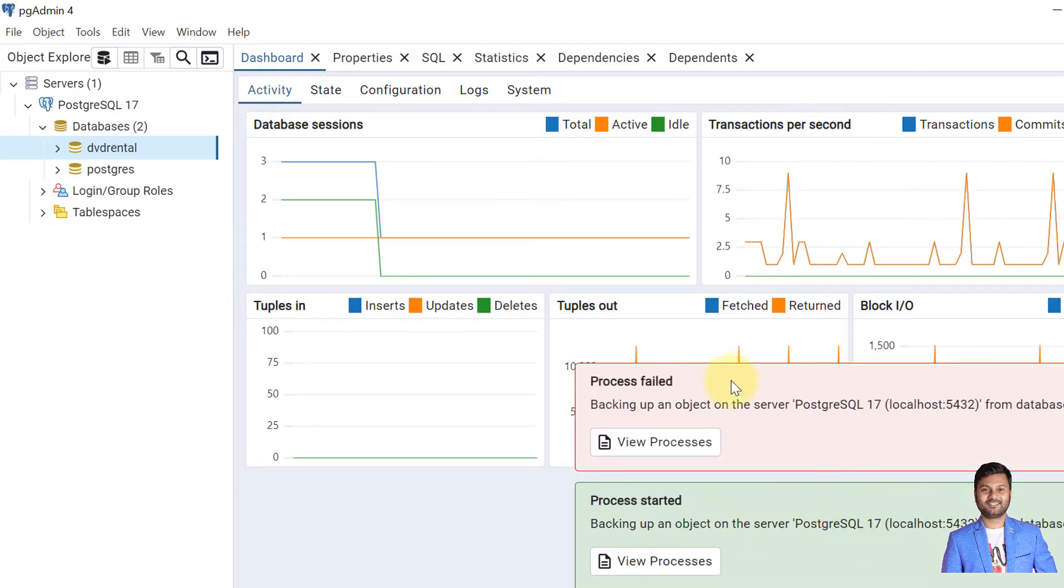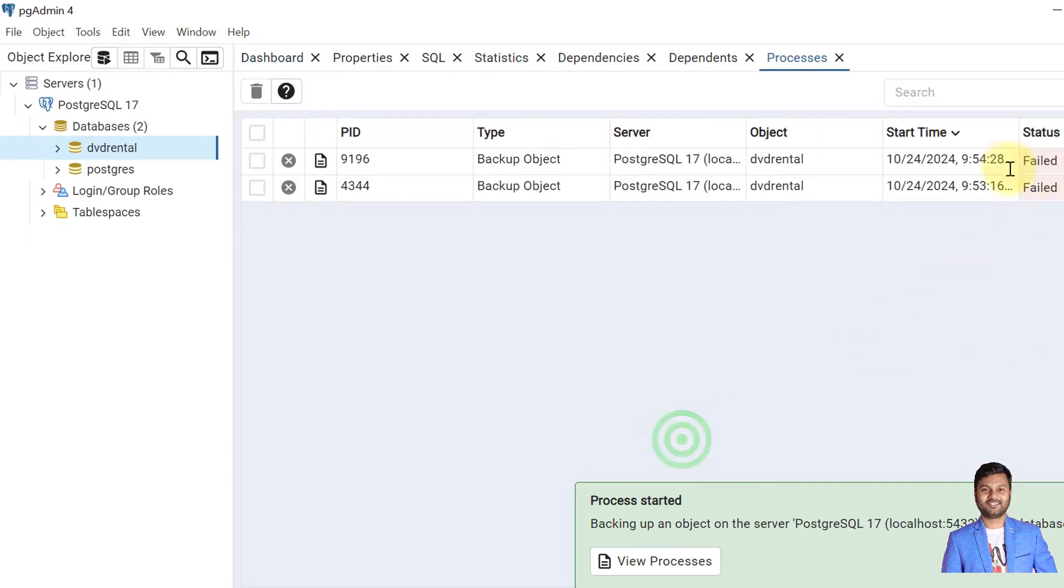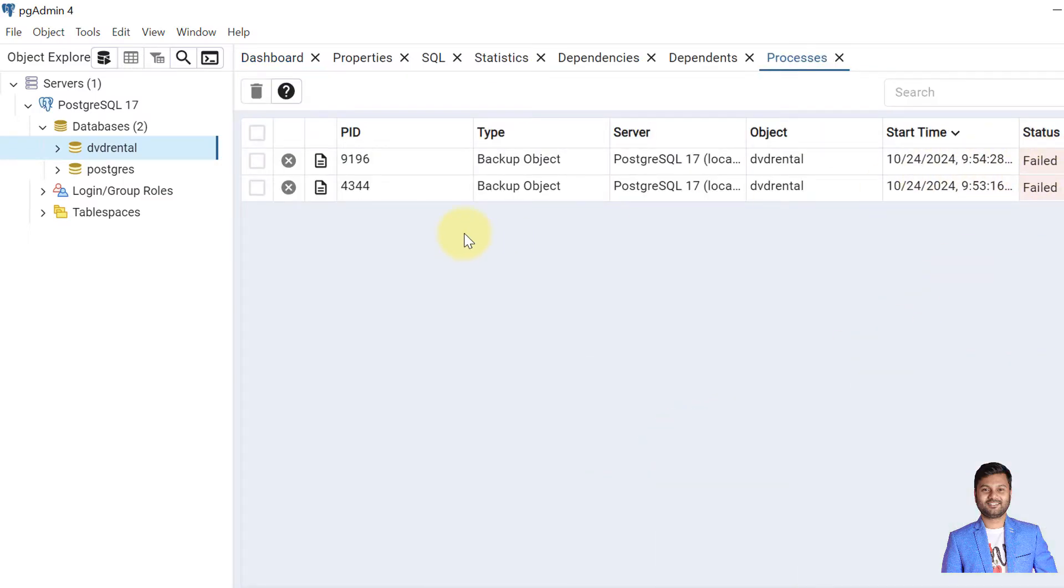Process started but it failed. When I see the process there is no logs as well. So what is the issue? The issue is that binary path is not set.